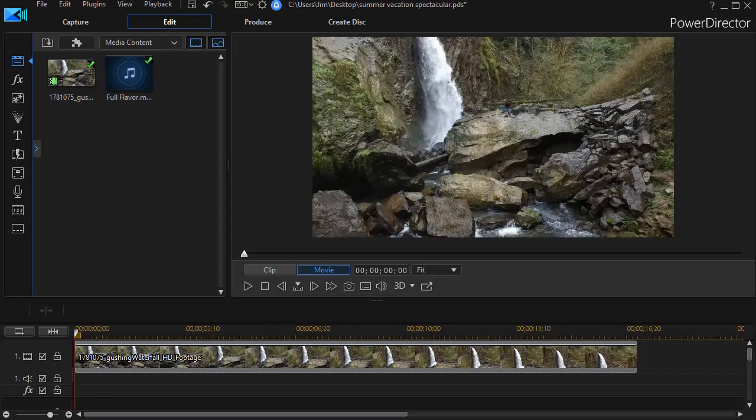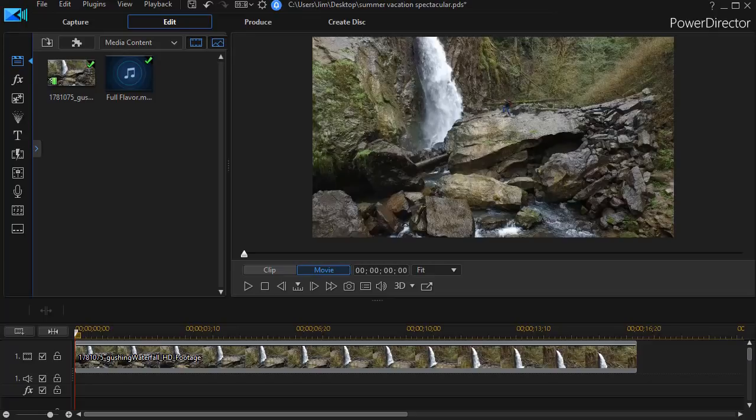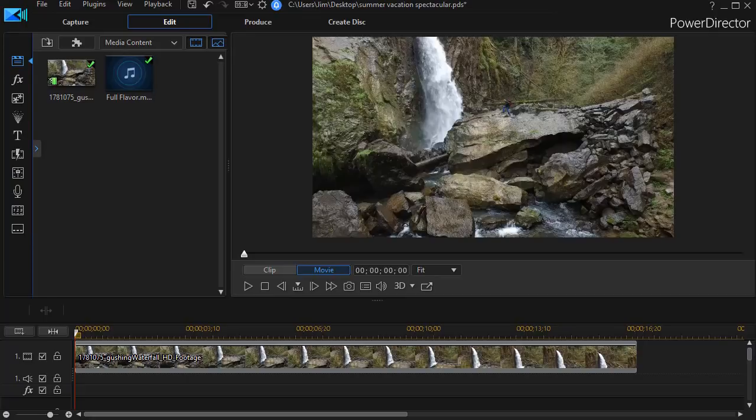In this tutorial in CyberLink PowerDirector, we'd like to show you a simple way to take the slide effect as the beginning animation for a title and use it on multiple titles in various ways to create a very interesting way to bring text on the screen.